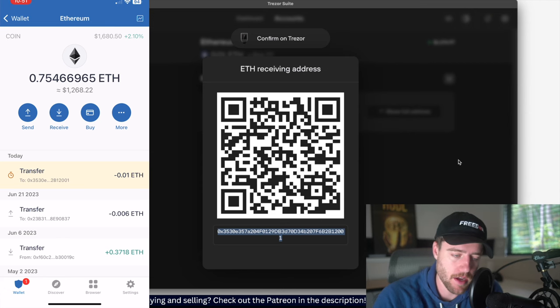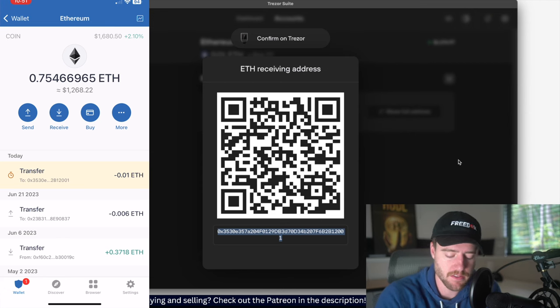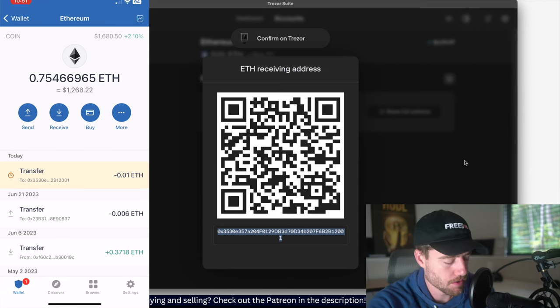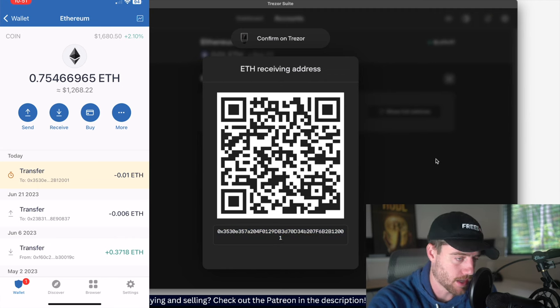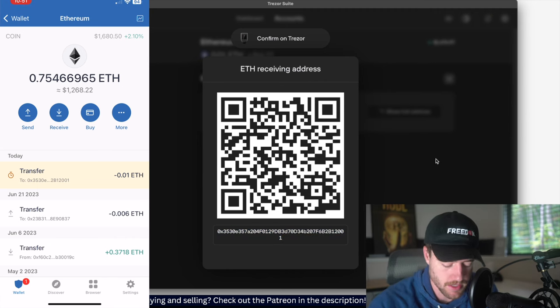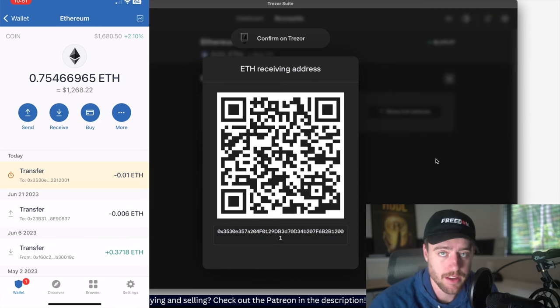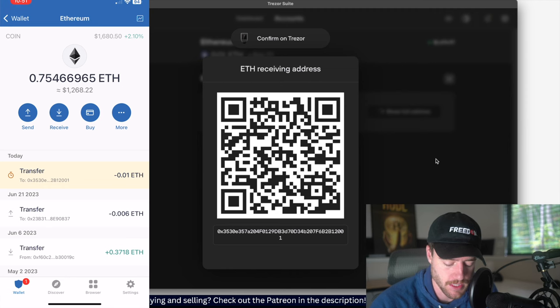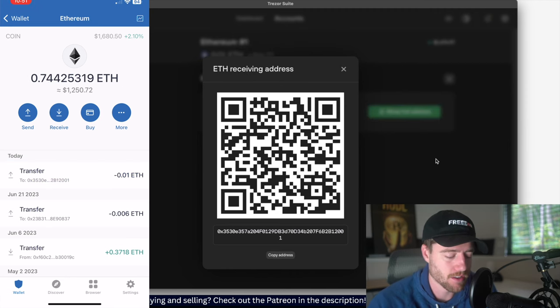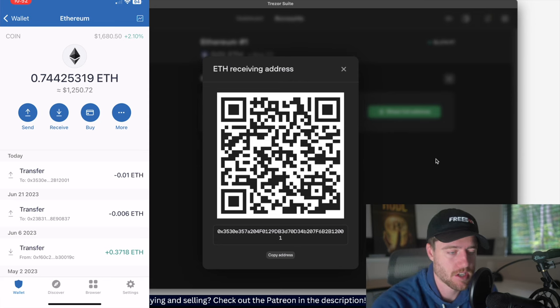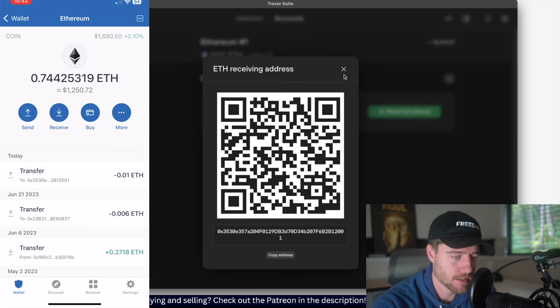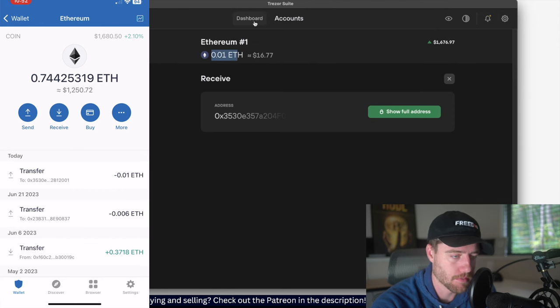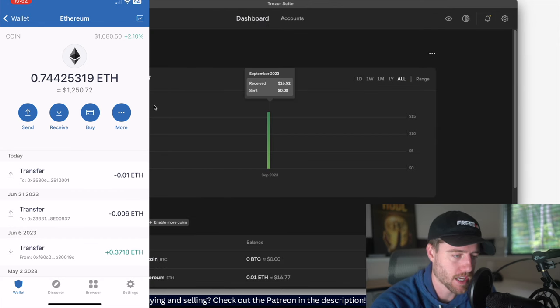Now after I start the transfer, it will take a moment. So with any transfer in crypto, it does take a few seconds to a few minutes. Sometimes it can take longer than that if there's a lot of congestion. But I think this will be pretty quick because it was pretty cheap. And as you can see here, it's already in my wallet. So if I go over to my dashboard, I have $16.77.